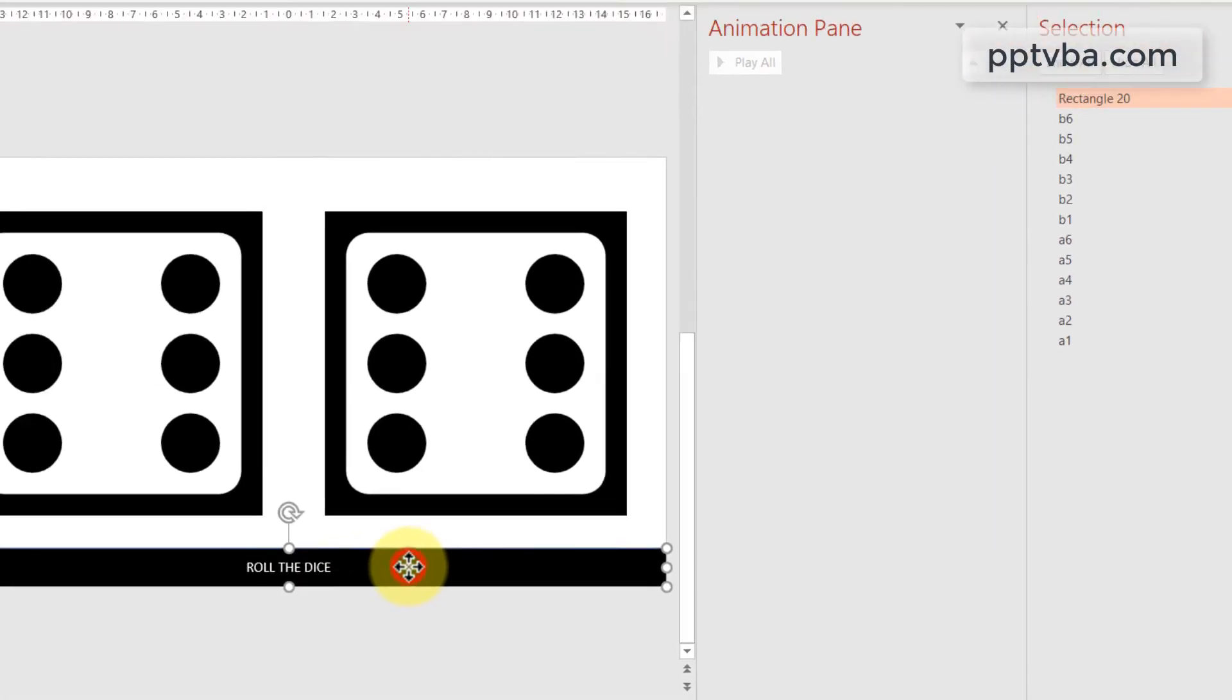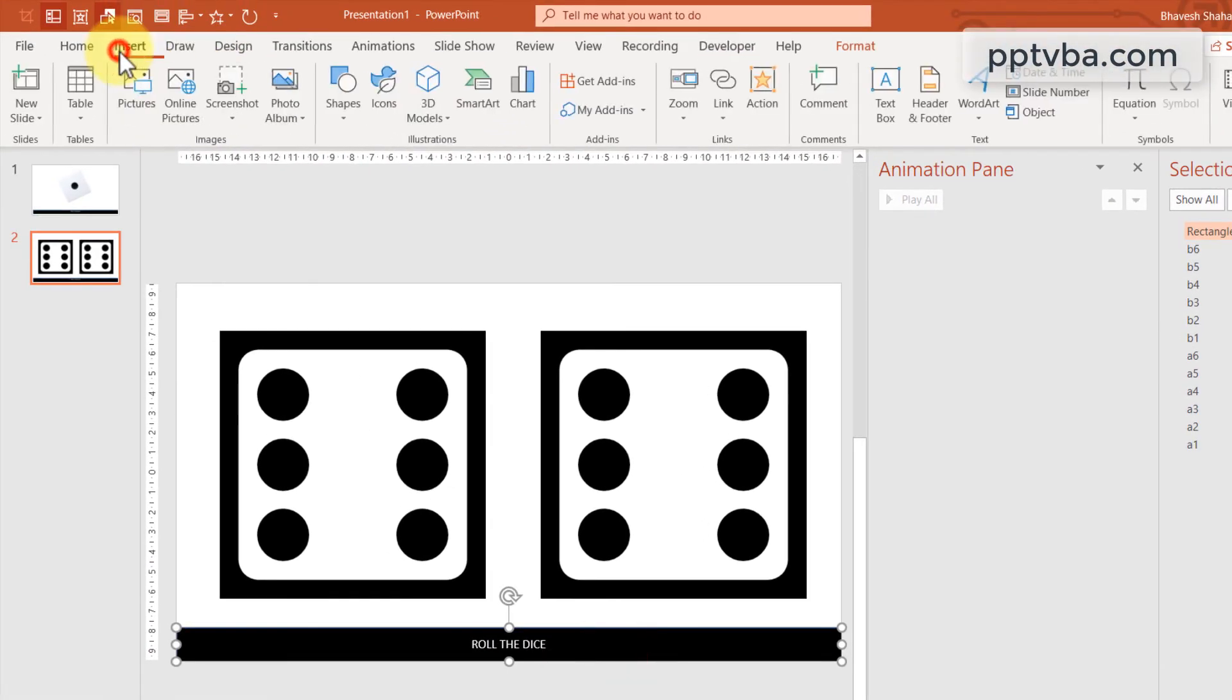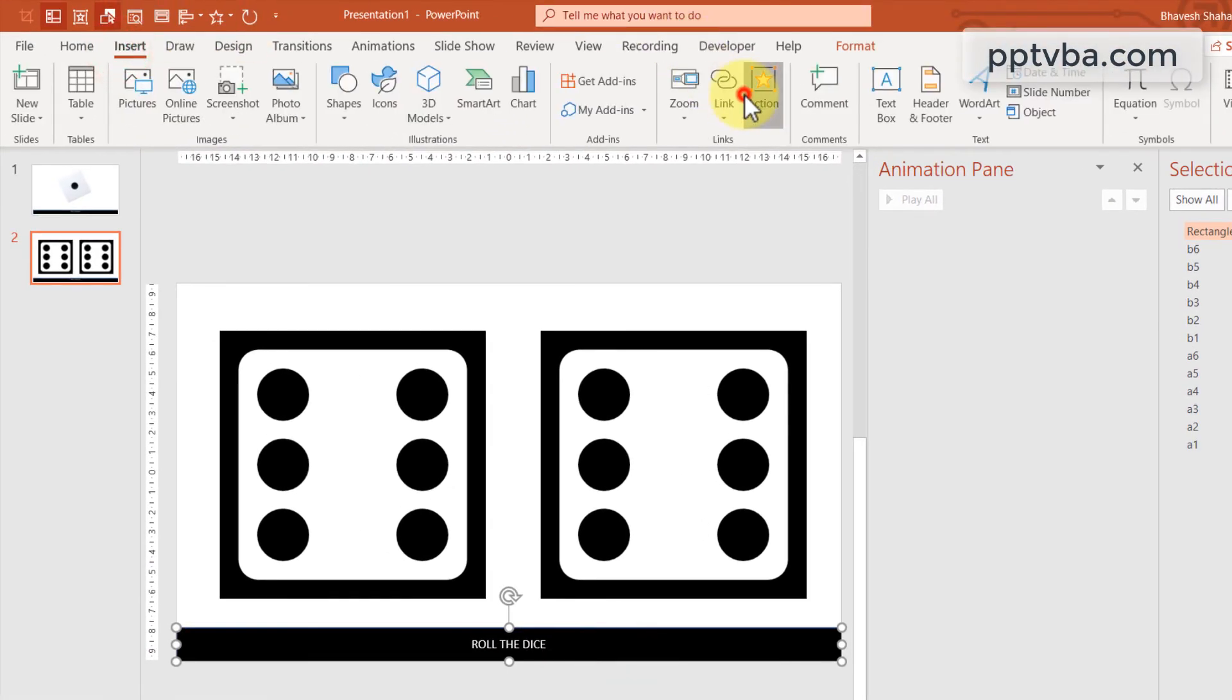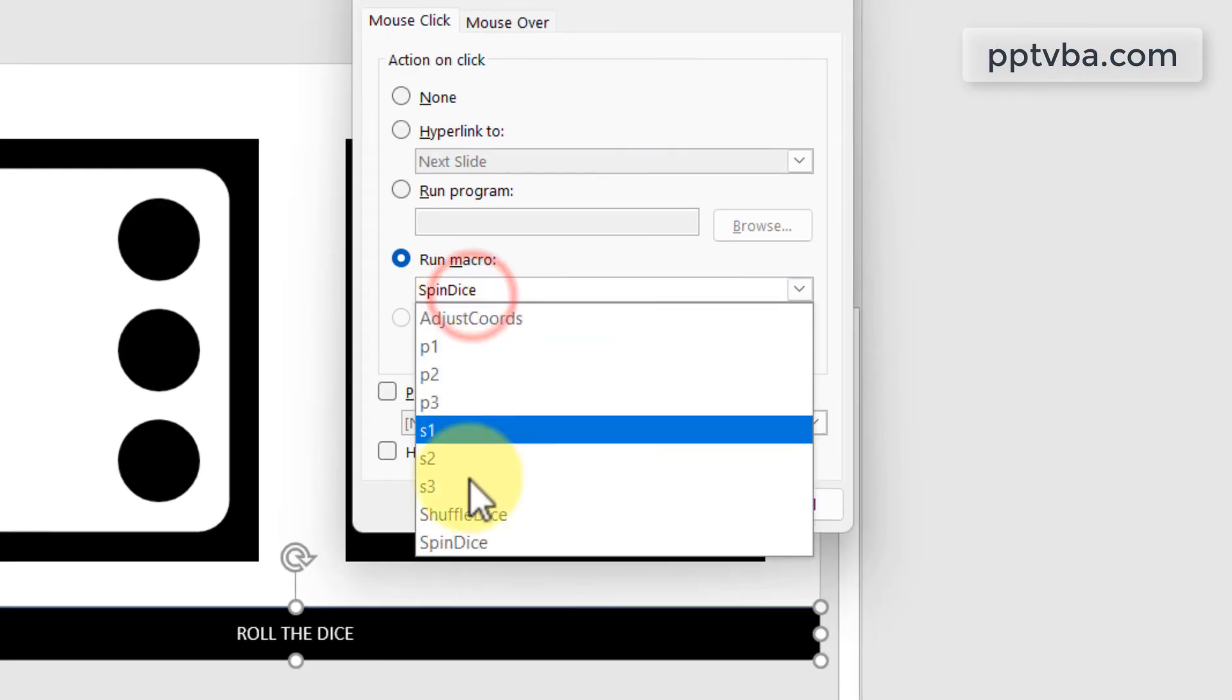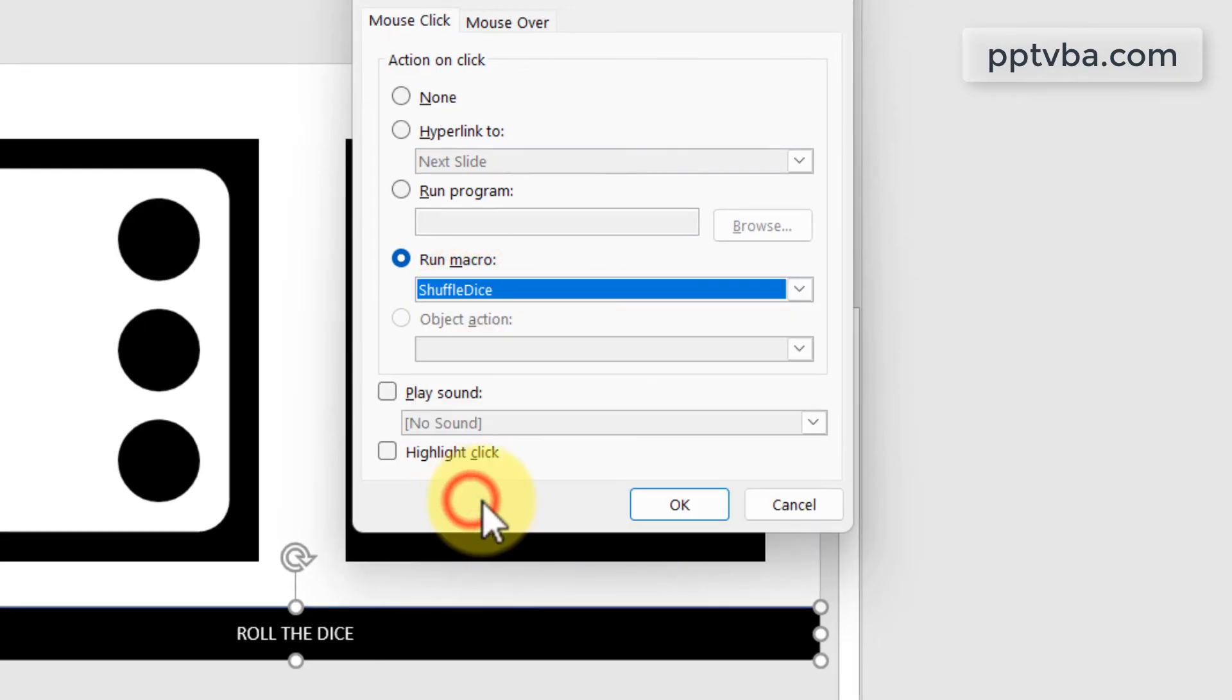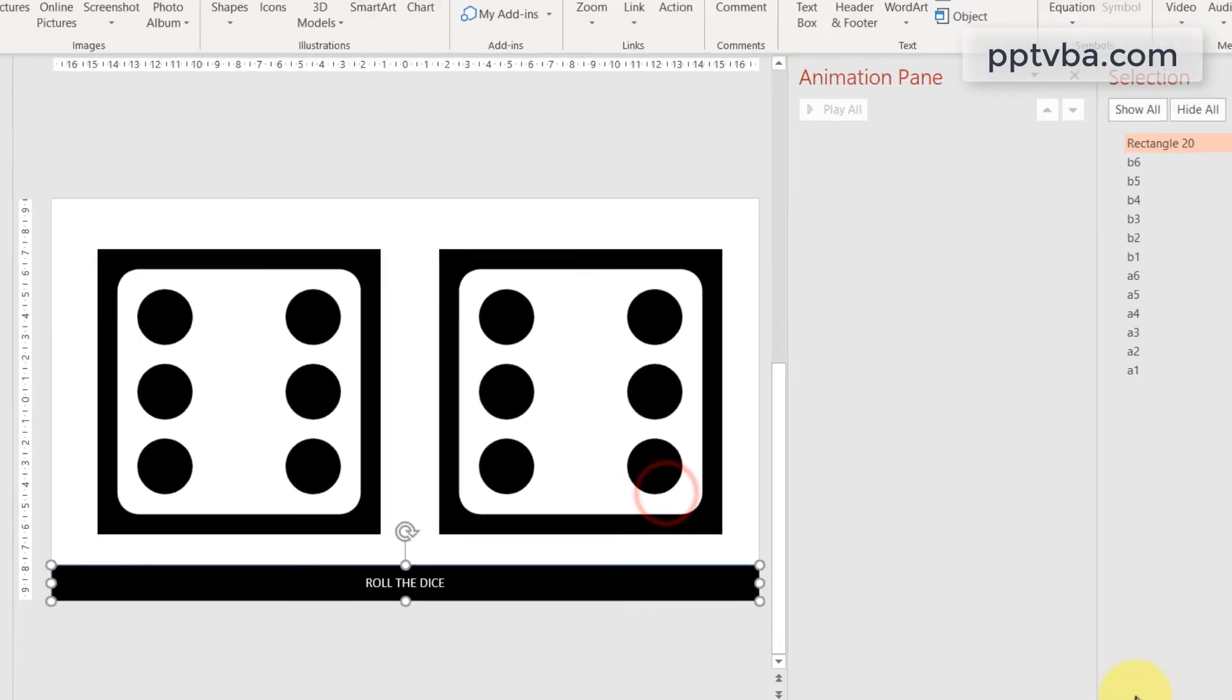So select the rectangle shape. Go to insert, action. And run the macro, shuffle dice. And click on OK.